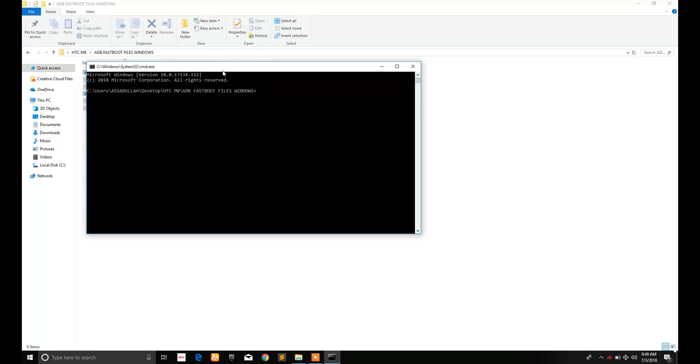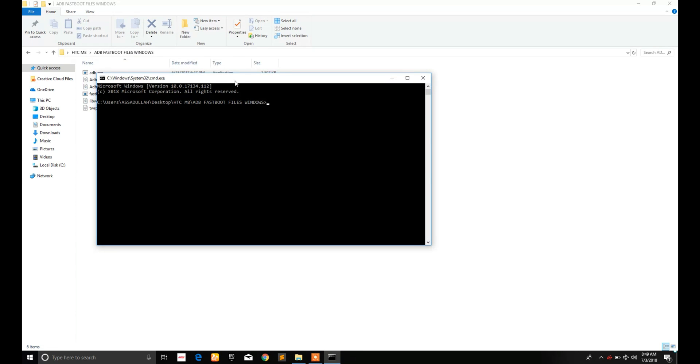Here it is. And to make sure your device is successfully connected, type ADB devices and you will see the serial number here. Here it is.